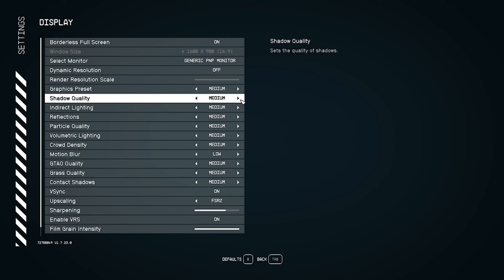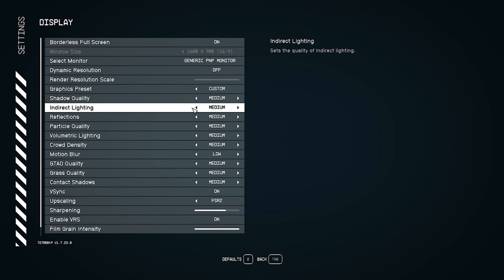For shadow quality, keep it at Medium — do not set it to Low. Shadow quality is very important in games like Starfield, unlike, say, racing games where it matters less. For indirect lighting, set it to High. Indirect lighting is important and makes a significant difference in visual experience, so keep it at High rather than Medium.